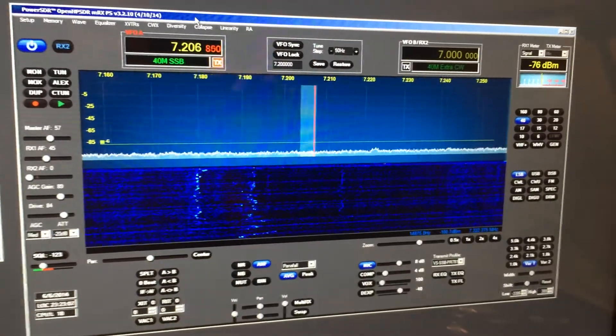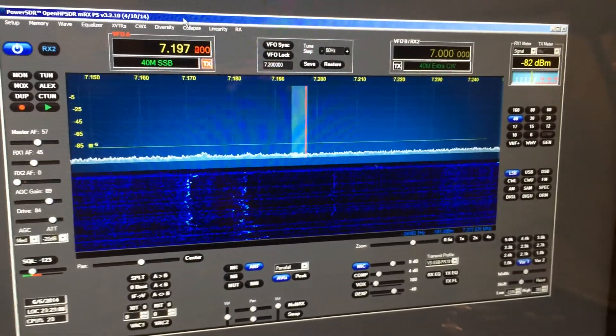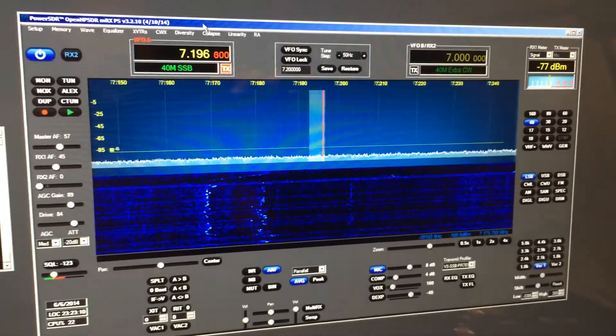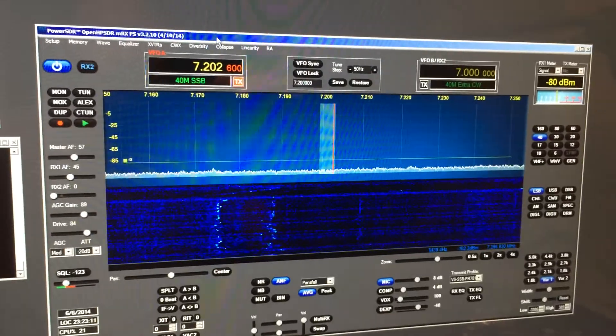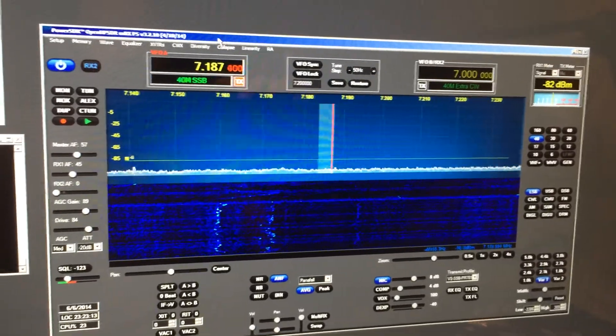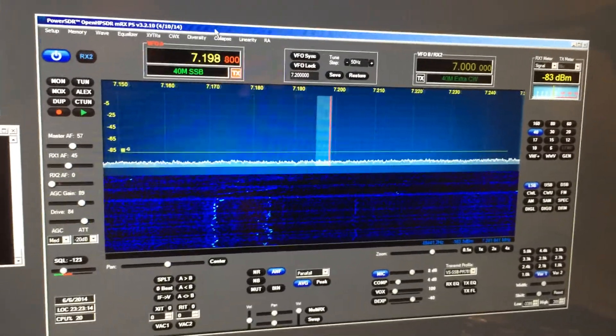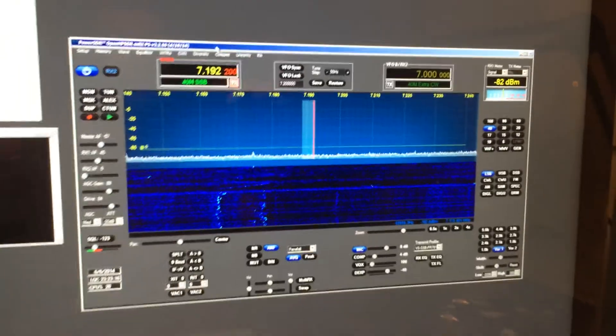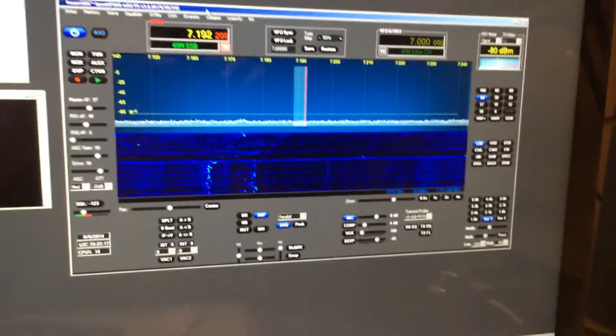Right now I only have the VFO up and down implemented. I'm going to be adding more features. Alright, 73s.